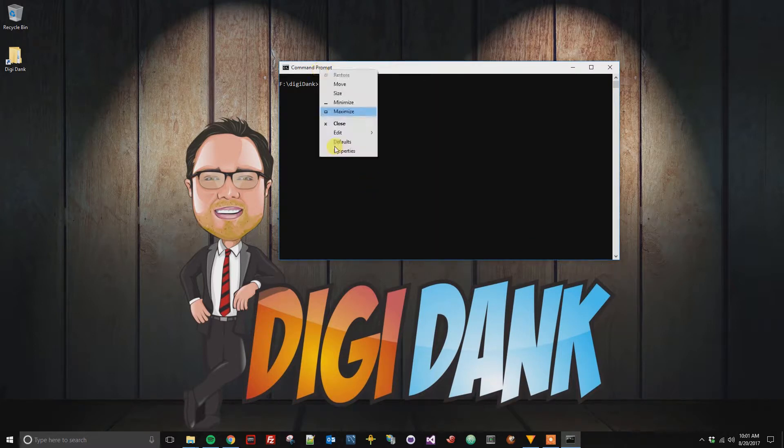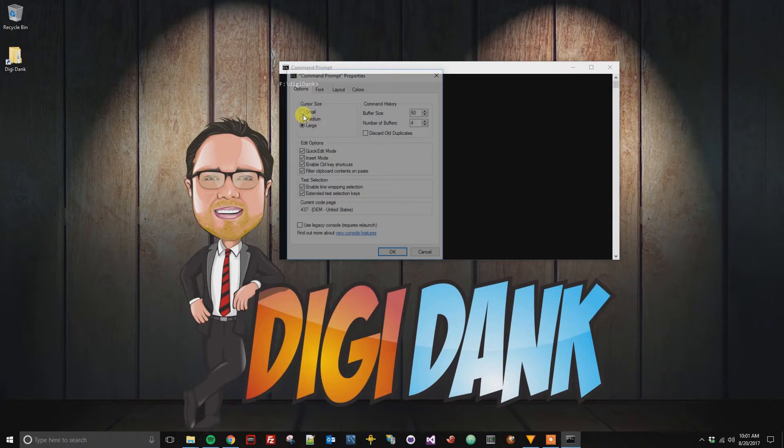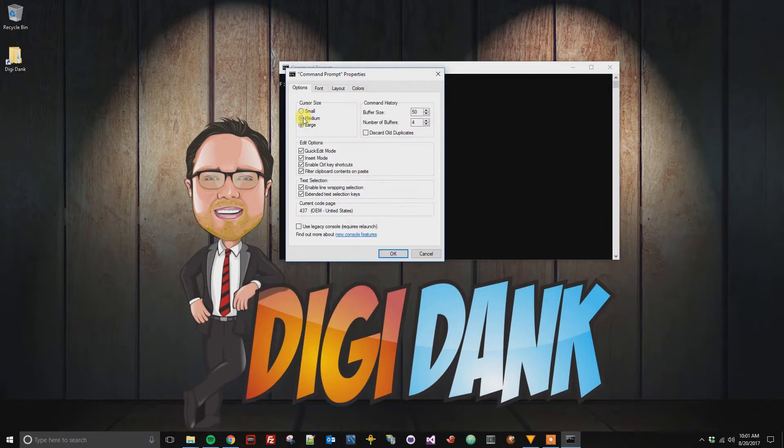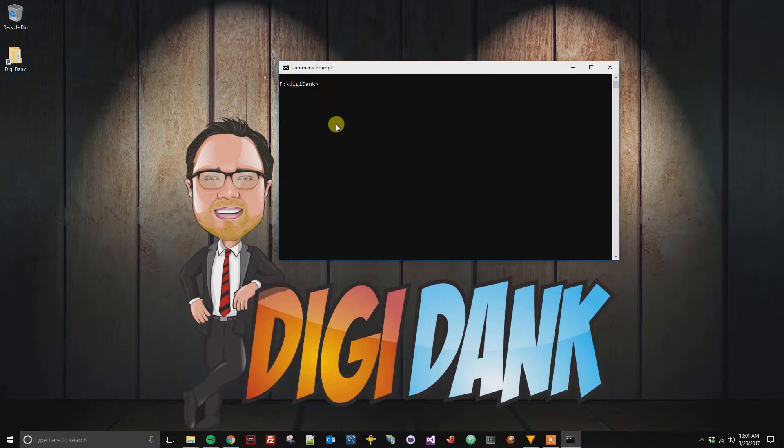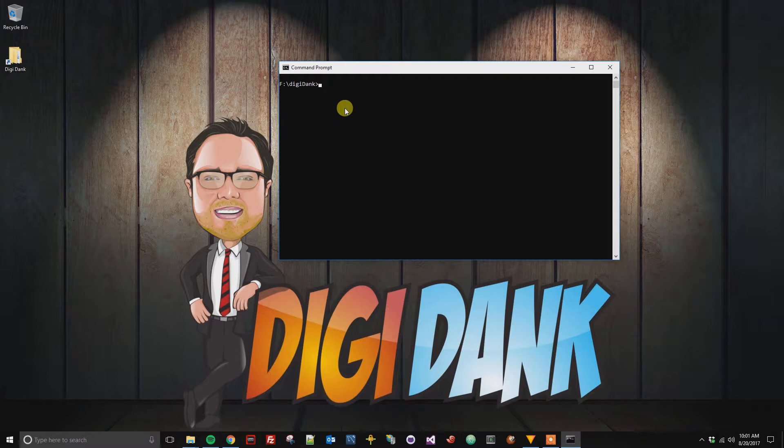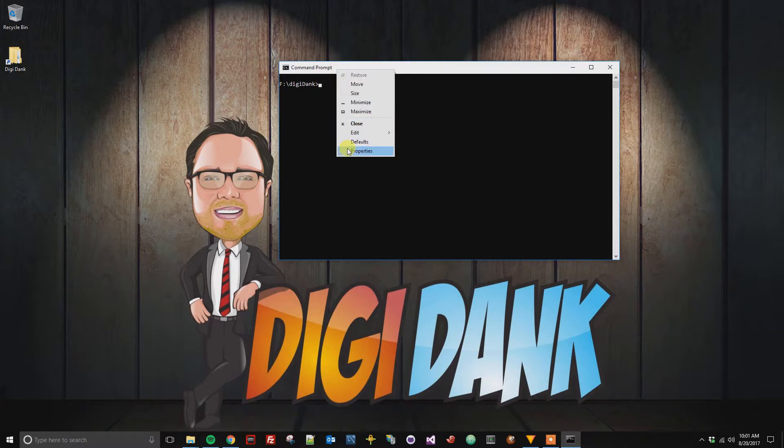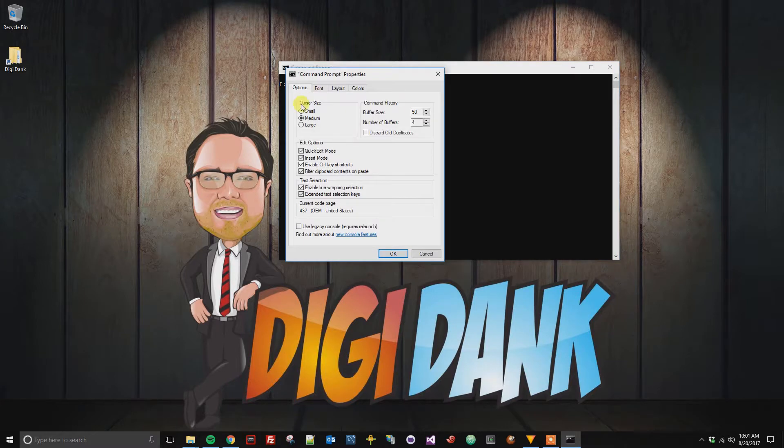If you were to go to the medium option it would be about half of the line space for you. This will be the new default and if you want to change it back you can always go back to properties, go back to the small cursor size.